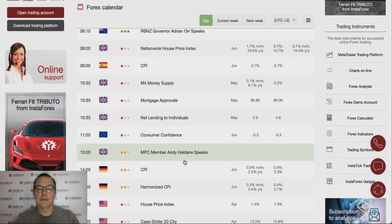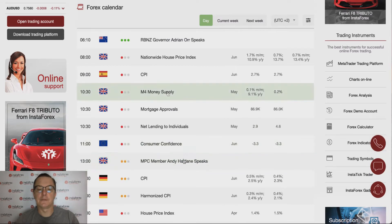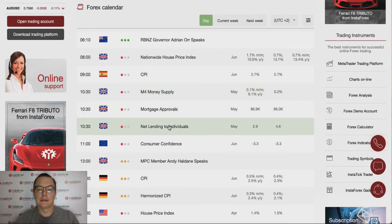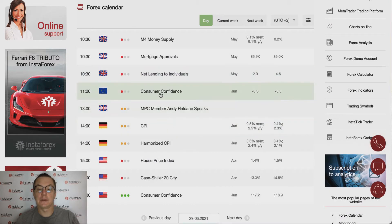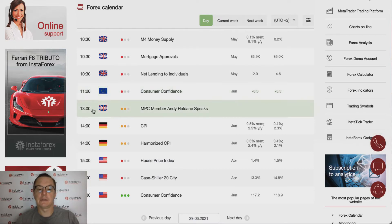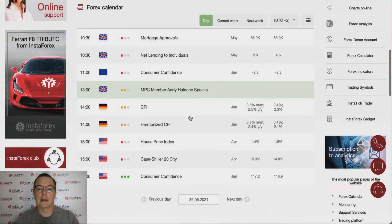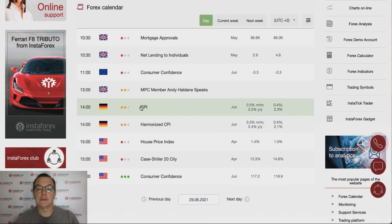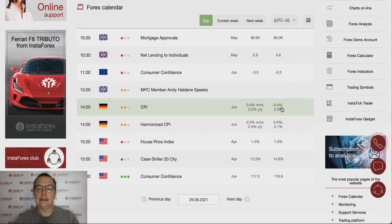During the London session we have some data from the UK: Nationwide House Price Index, money supply, mortgage approvals, and net lending to individuals. At 11 o'clock, eurozone consumer confidence is published. At 1 o'clock there's an MPC member speech, and at 2 o'clock PM we get scheduled news from Germany in the form of CPI and harmonized CPI data. The CPI is expected to decrease slightly from 0.5% to 0.4%.